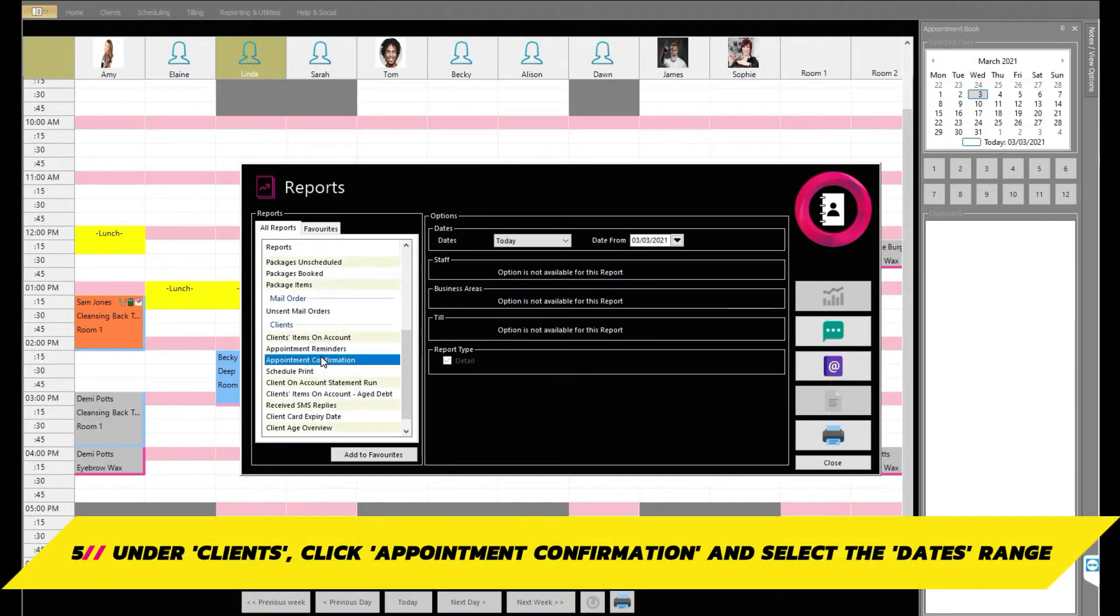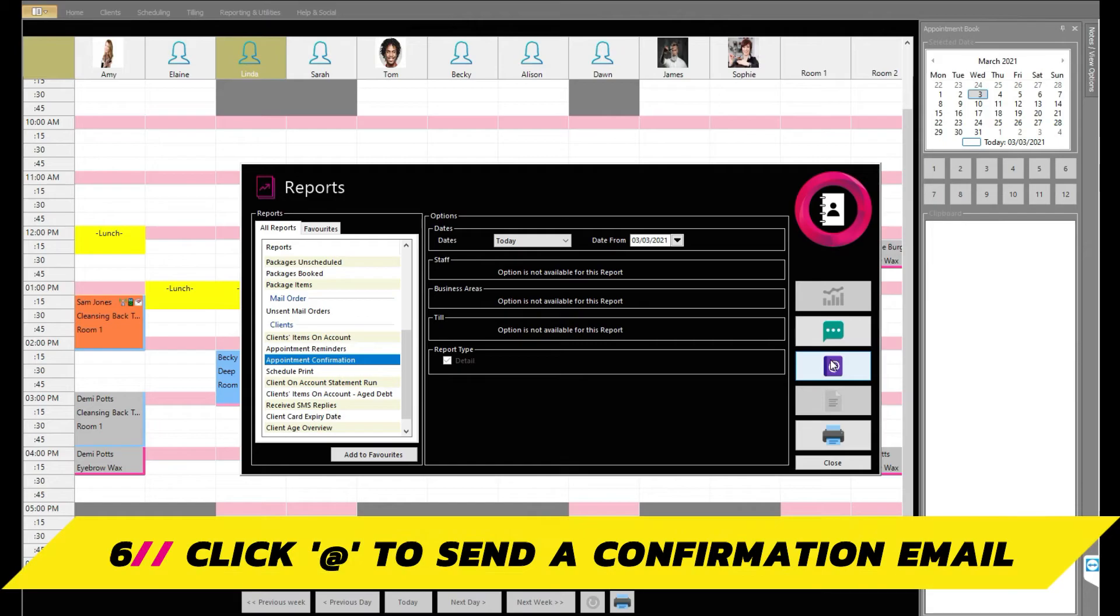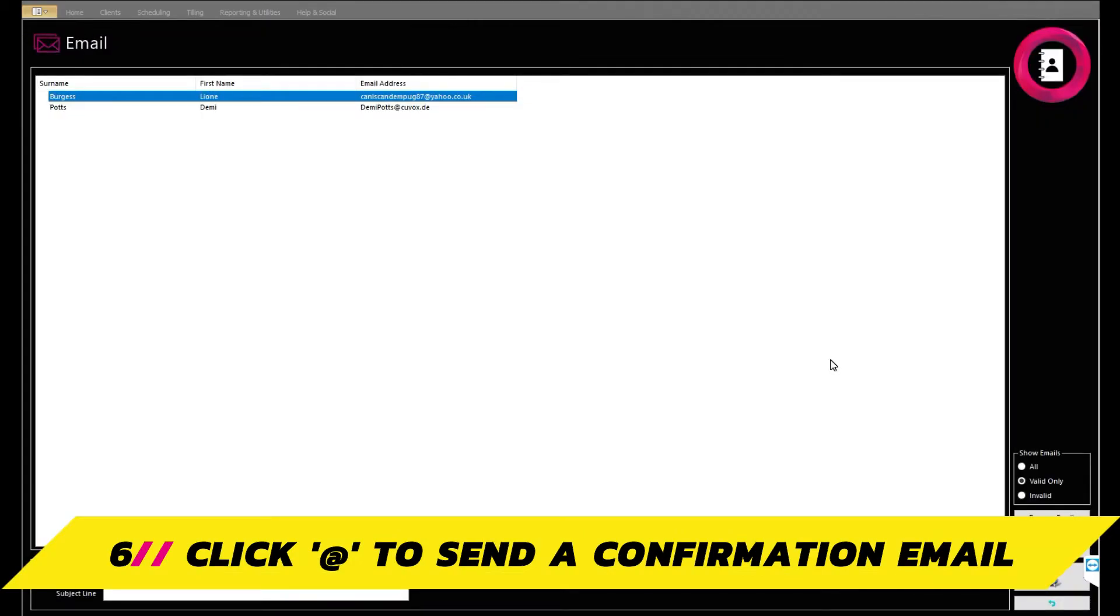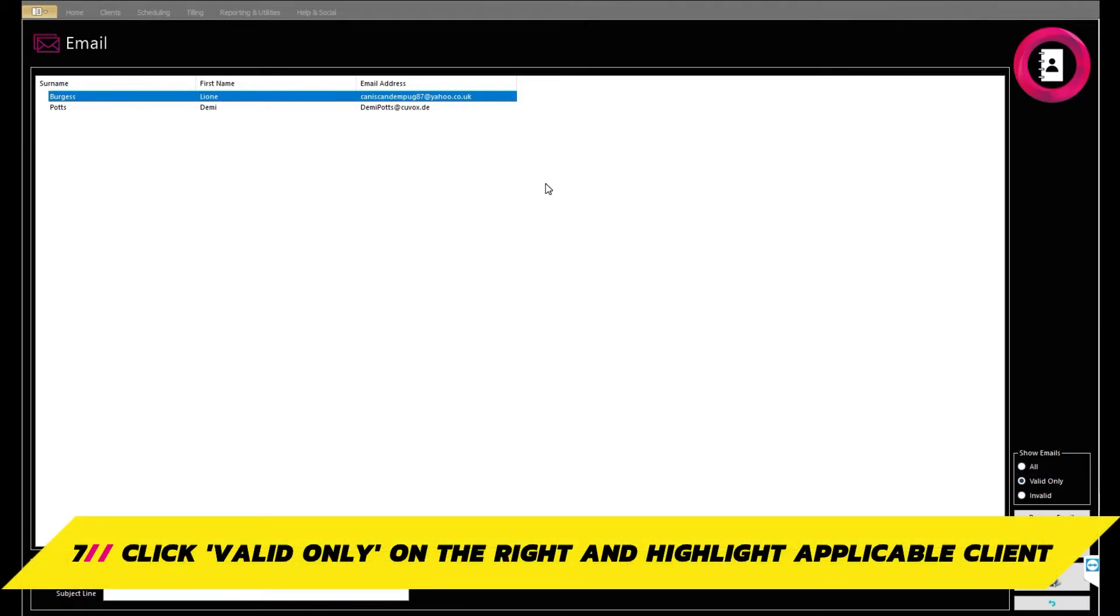Select the date range you would like to run a report for to highlight all the bookings, such as today, and click either the ellipsis button to send an SMS or the add button to send the confirmation email we set up earlier. Next, click the valid only option on the right to show valid emails only. You will now see a list of clients who had bookings in the date range you selected.